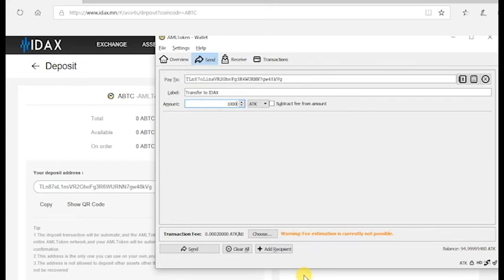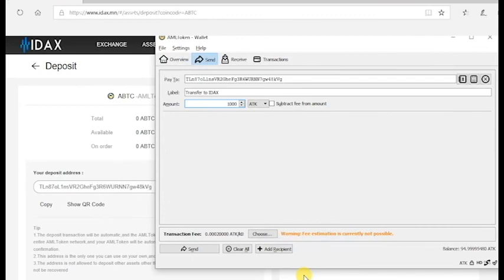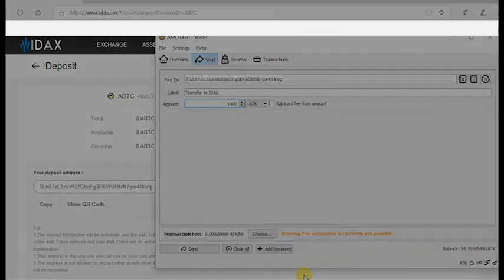This address is only yours and you can do multiple recharging at the same time. The address is not allowed to deposit other assets other than AML token and any other asset deposited will be lost and will not be recovered. Thank you for watching.